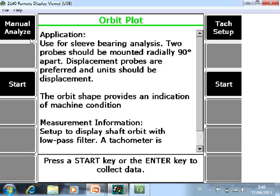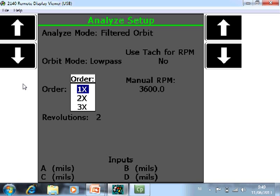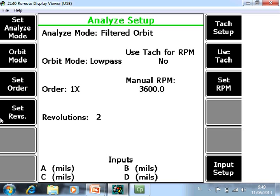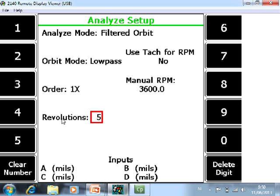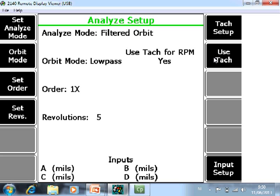Go to Manual Analyze. Here you can specify what kind of filtered orbit you want to see. In our example we will monitor only the first order, so you can change it here by Set Order. We want to see five revolutions, so press F4 and enter 5. We want to use a tag, so press F8 Use Tag.